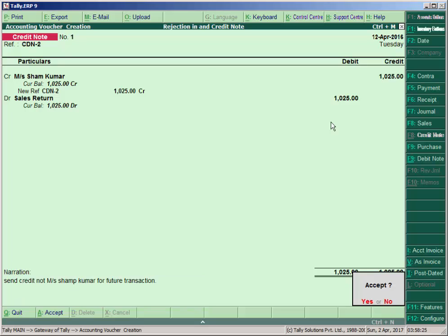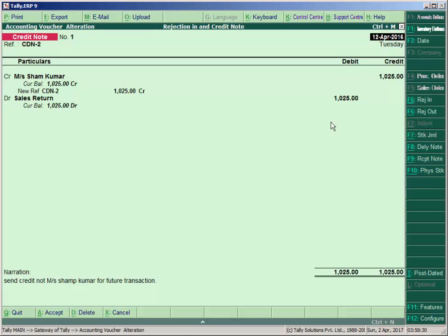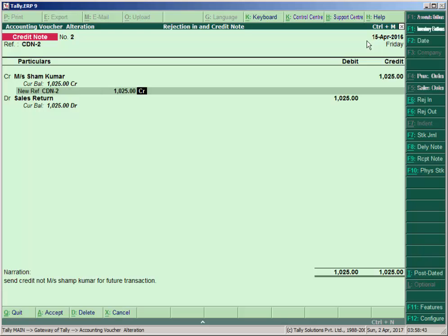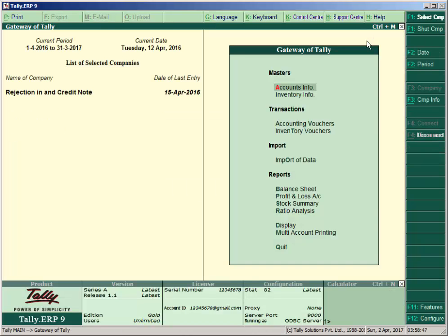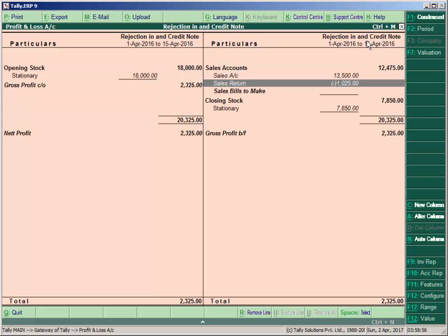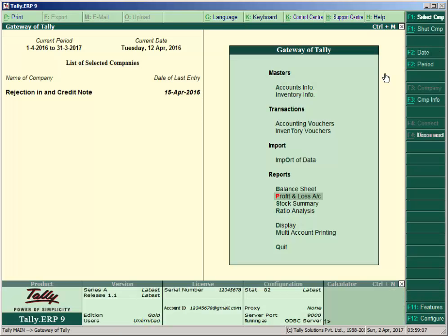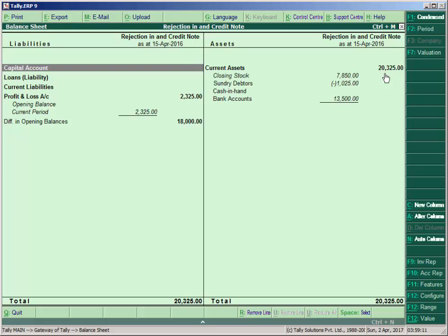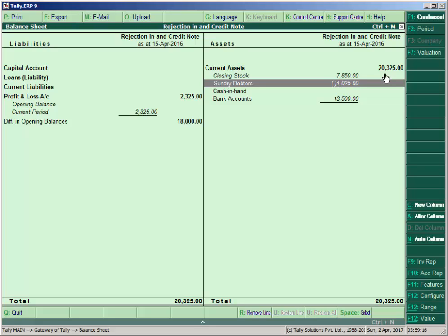The entry was recorded on 12th April by default, but we rejected goods on 15th April, so change the date to 15th April. Press escape key, go to gateway of Tally, in the profit and loss account press Alt+F1. You see the return goods is 1025 and total sales is 12,475. Press escape key, go to balance sheet, press Alt+F1. You can see the 1025 amount on the balance sheet — this is because we already received the full amount from Sham Kumar, so we have to pay Masar Sham Kumar 1025, that's why it's showing a negative amount.